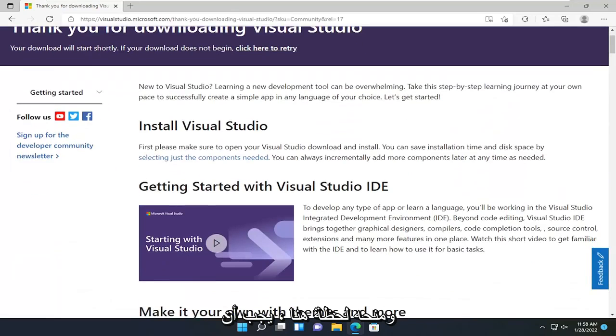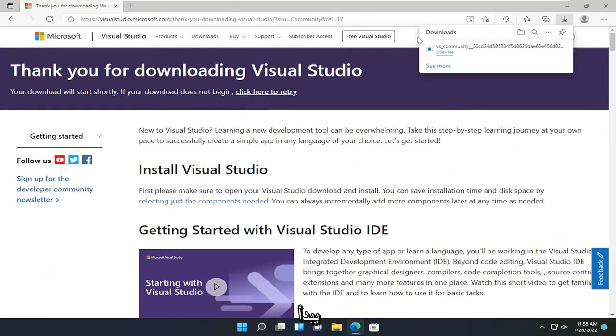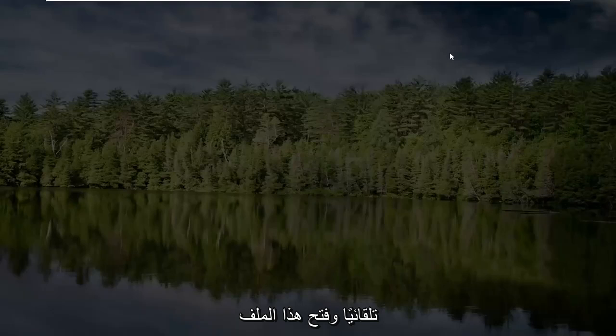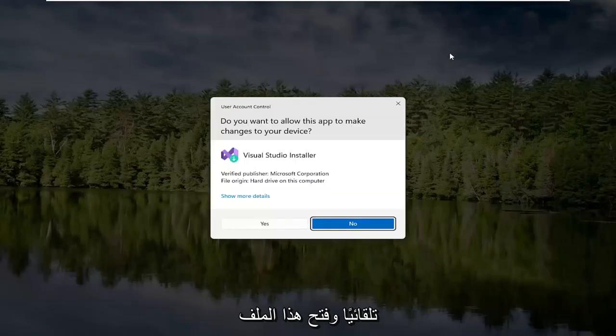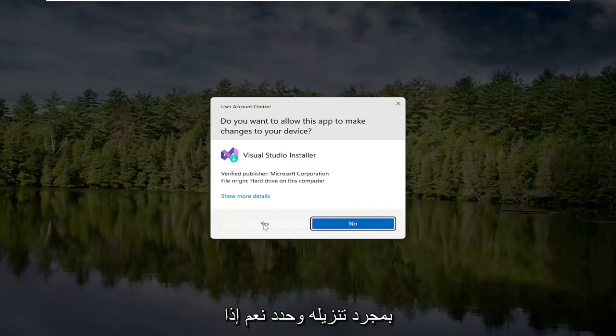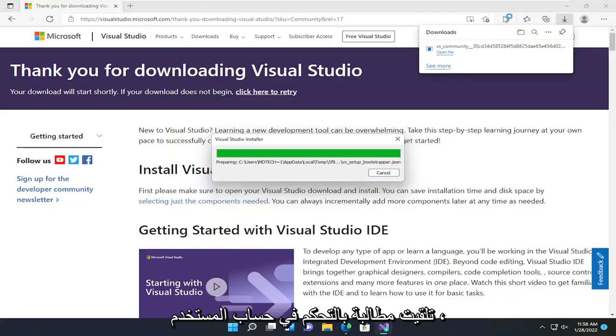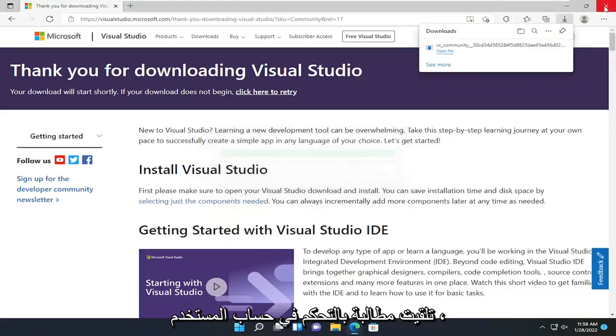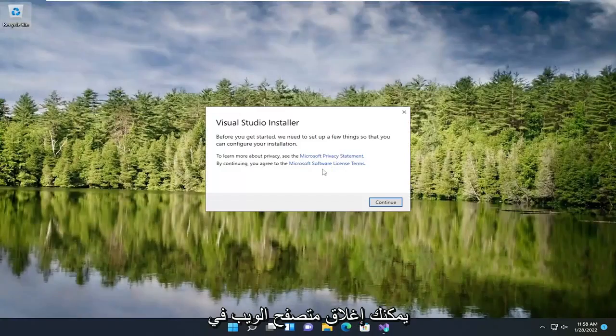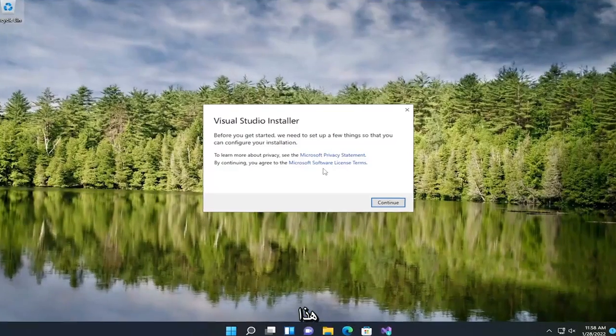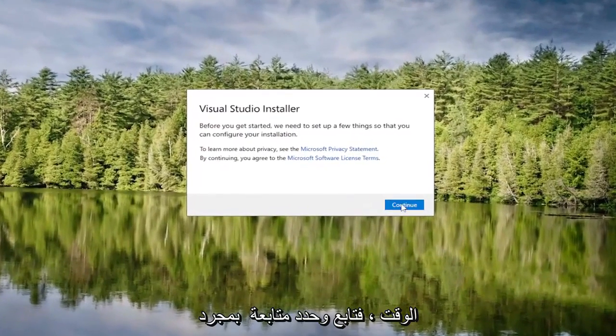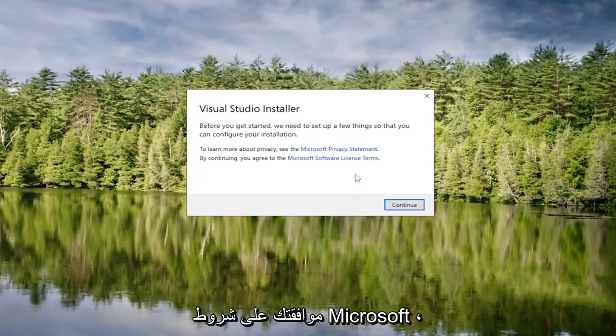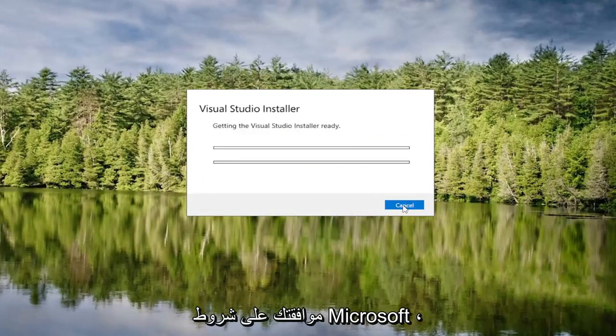Give it a moment here. It should begin automatically. Open up that file once it's done downloading and select Yes if you receive a User Account Control prompt. You can close out of the web browser at this time. Select Continue once you've agreed to the Microsoft terms.